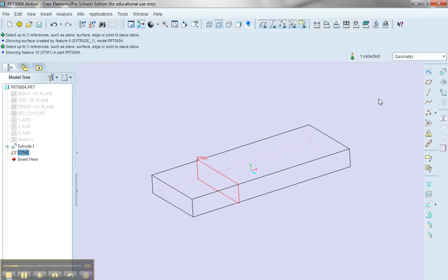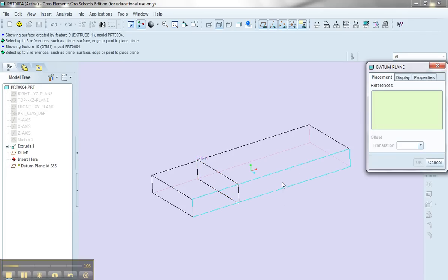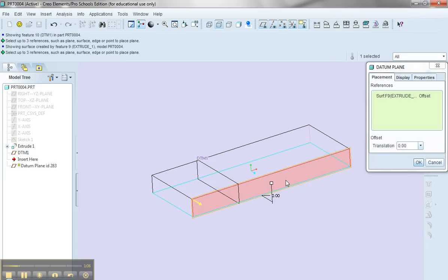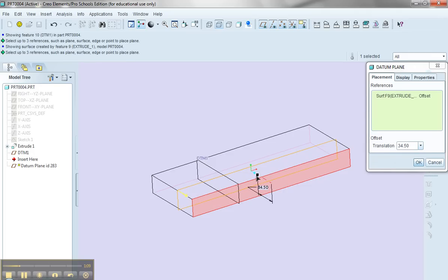Now again, I'll select the datum plane tool, and I'll move in from this surface, and let's move in a distance of, say, 35.